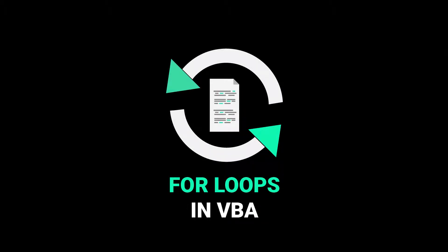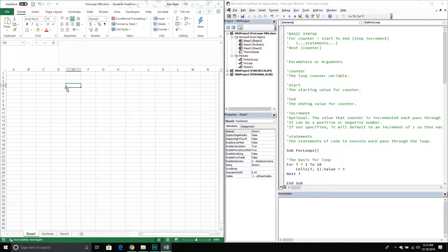Hello and welcome to another Excel VBA tutorial. In today's video we are going to go over for loops and for each loops. Loops in general are just an important concept in programming because anytime we want to repeat a certain segment of code x amount of times, more than likely we are using some type of loop. In VBA there's more than just two types of loops, but in today's video we're going to cover just two: the for each loop and the for loop, sometimes called the for next loop.